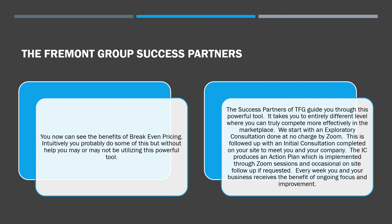Including the Zoom sessions, we also, on occasion, will make an additional site follow-up if it's requested. Every week, however, you and your business receive the benefit of ongoing focus and improvement. A week should never go by when you don't have contact with your success partner so that the things that you're implementing actually happen. As we said earlier, if you don't implement it, it's worthless. Only through consistent follow-up with your success partner can things really change.